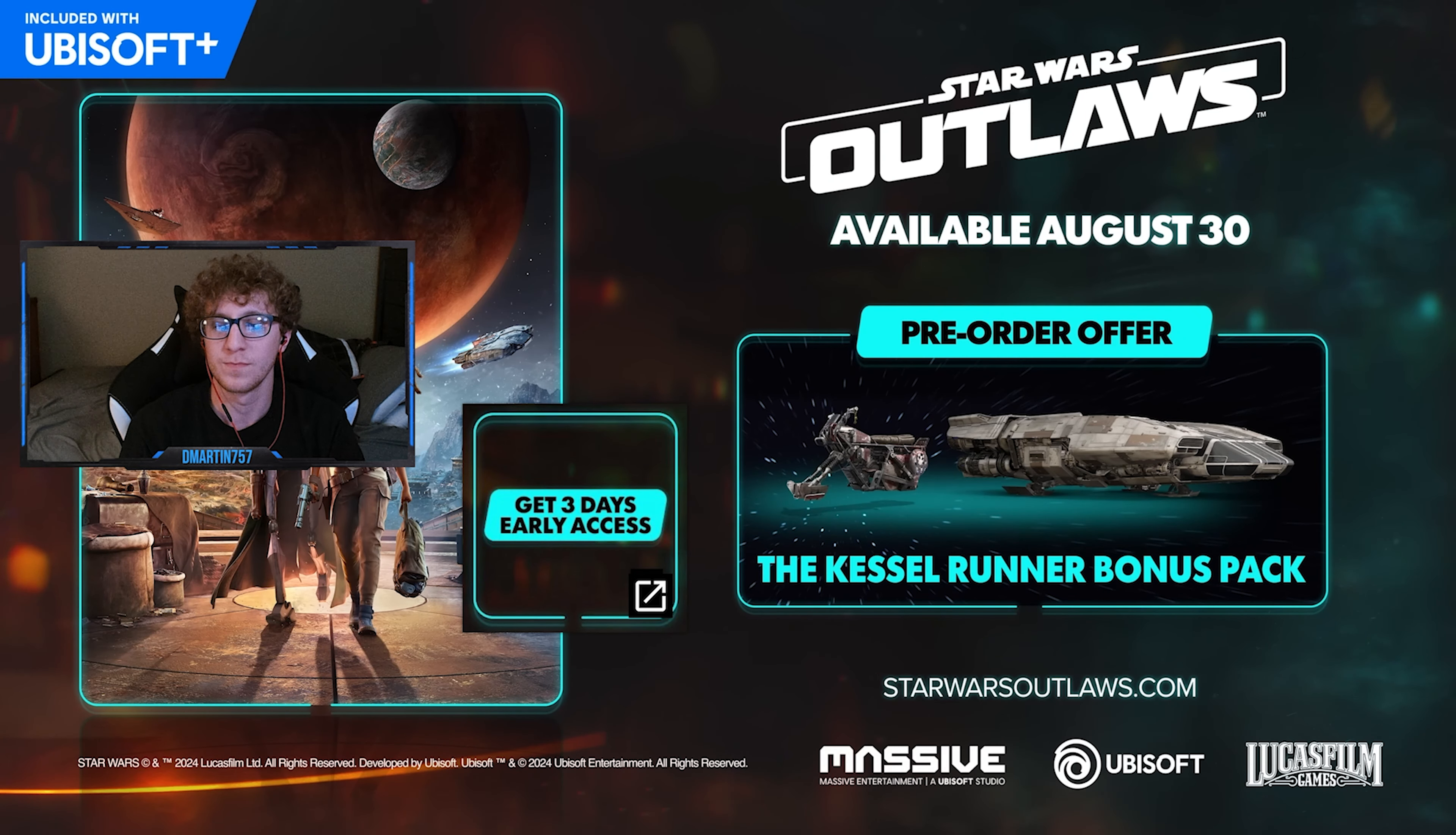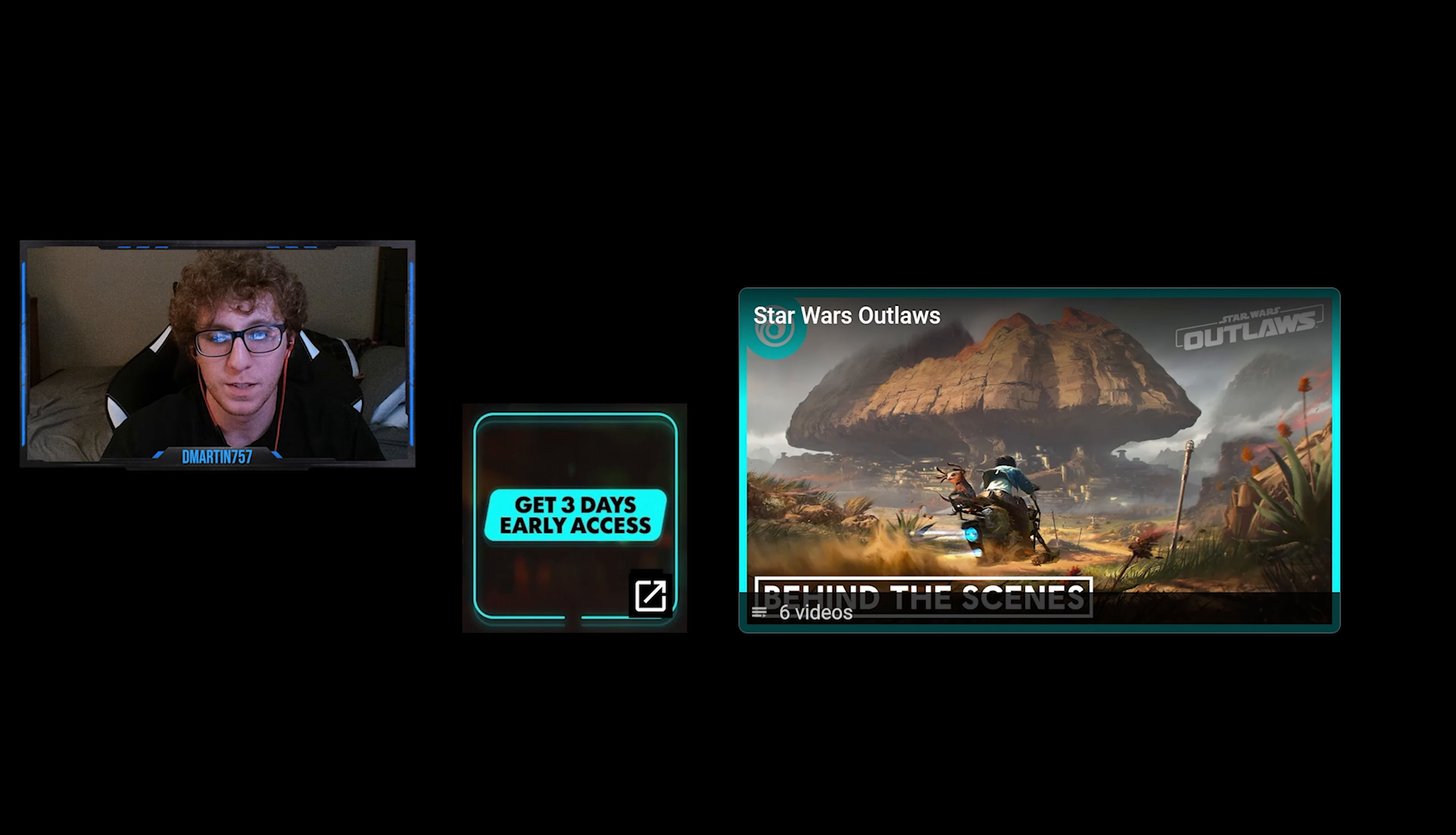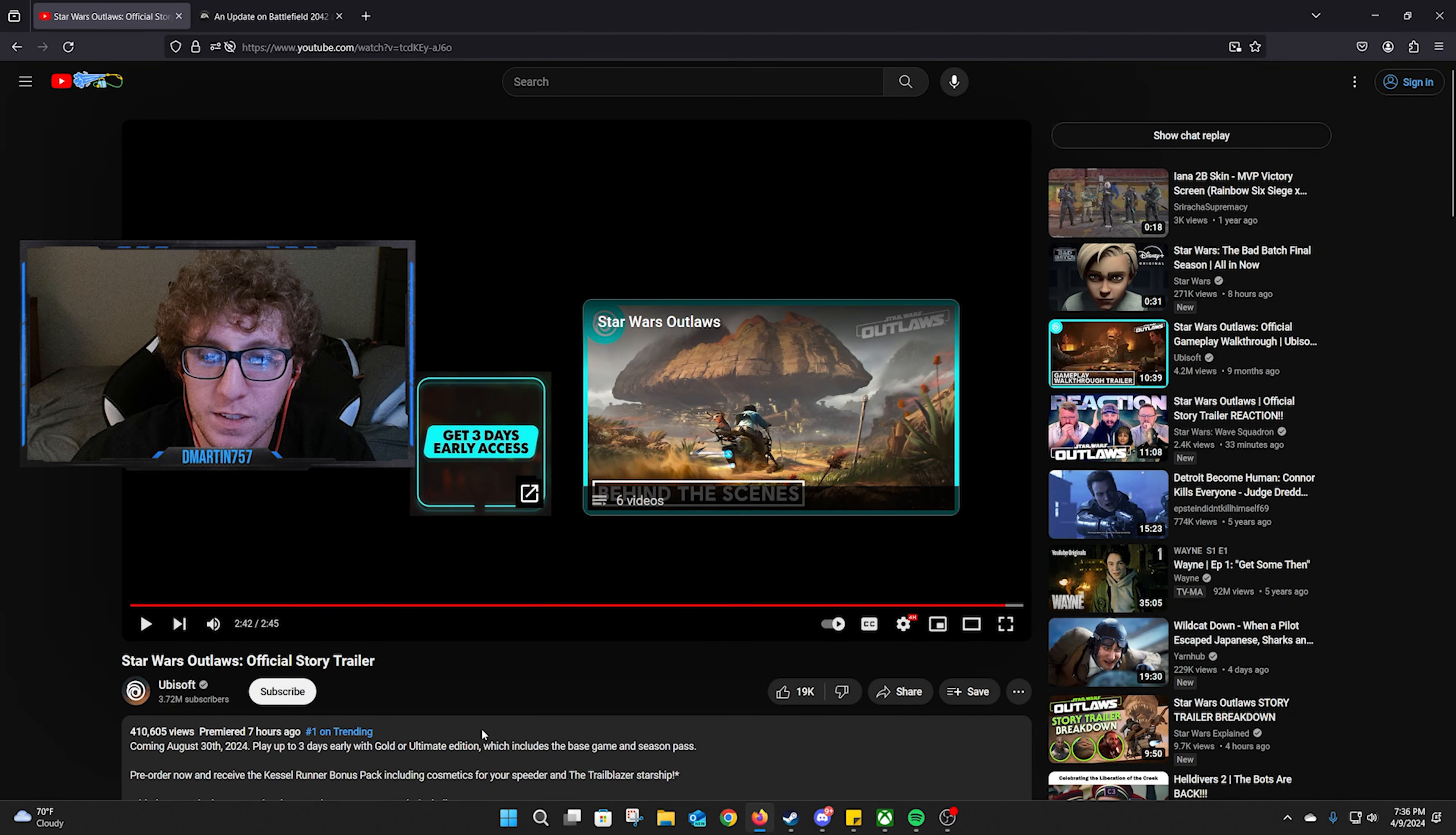Star Wars Outlaws, pre-order available now. Of course there's spiders, right? There's always spiders. They look pretty good.